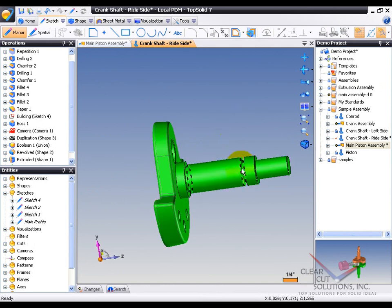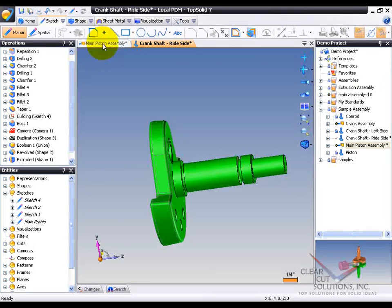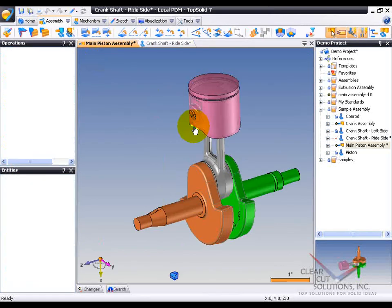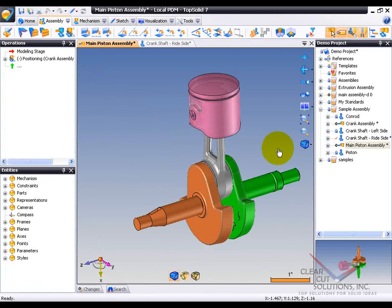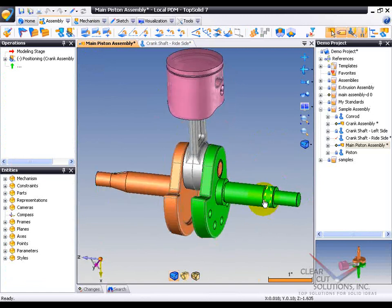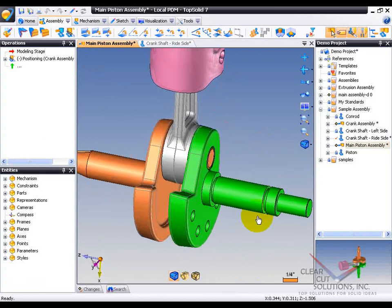So like that, my little groove has been added to that sketch. Which, if I go into my main piston assembly, you'll notice that that change has been passed along throughout.